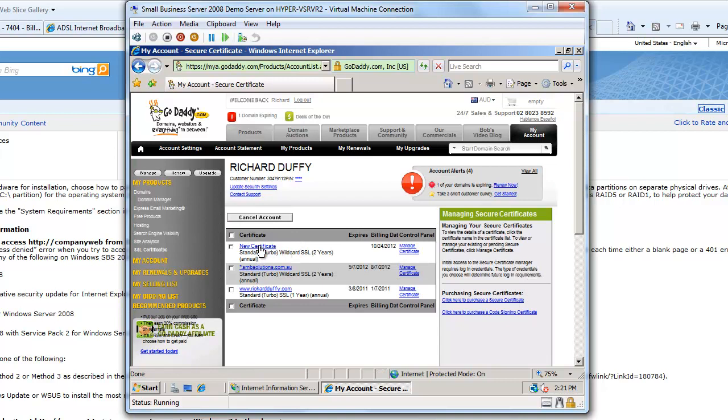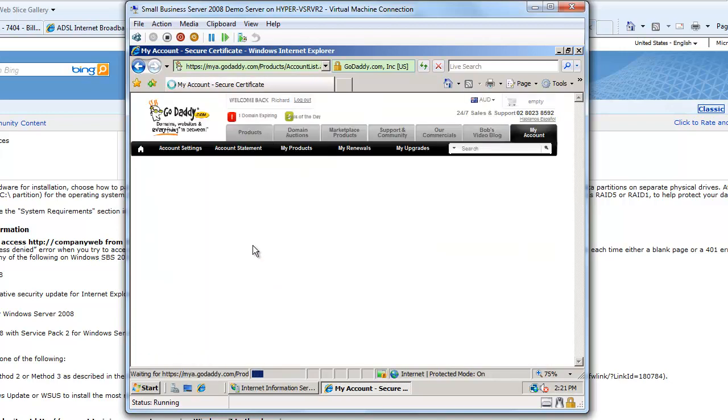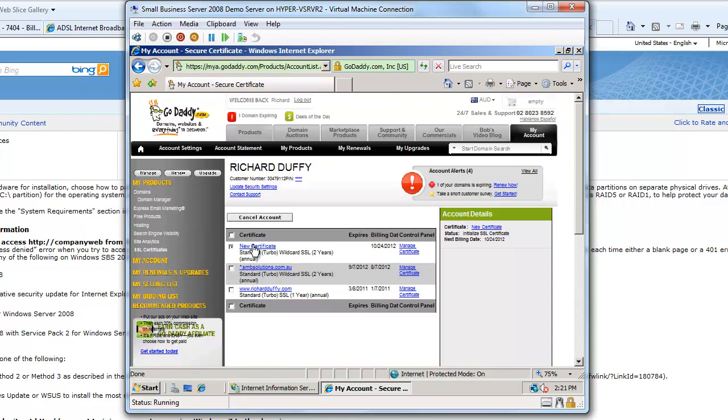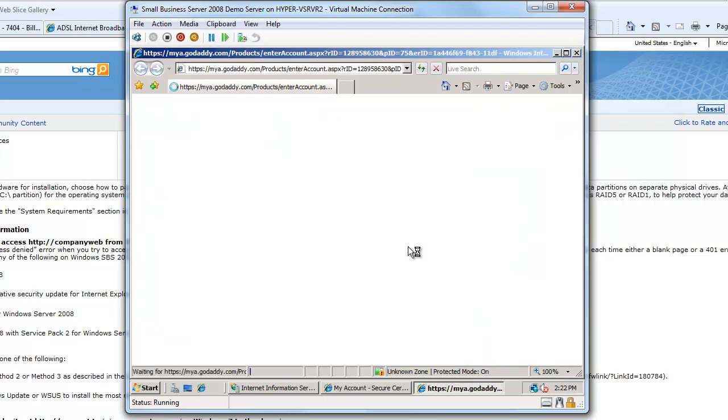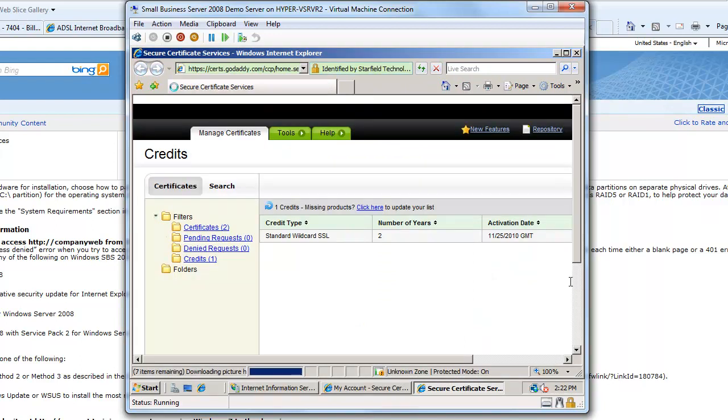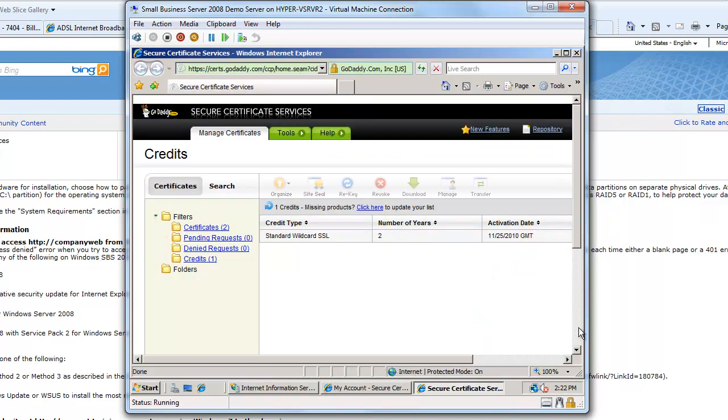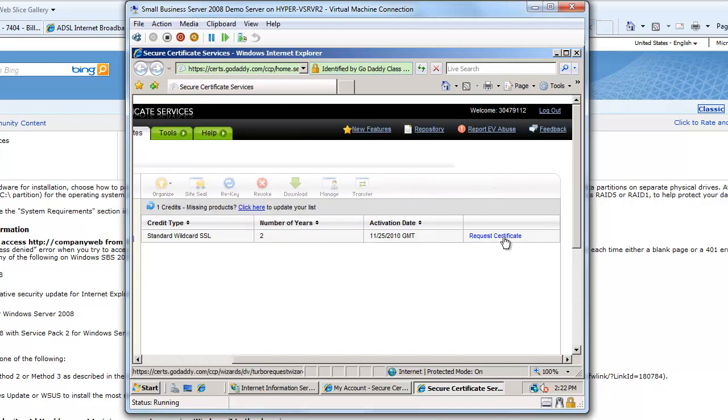So I've got a new certificate, so now I go in here and choose new certificate. The status is it's initializing by going to manage the certificate. I've got a pending credit, so there it is. So now I'm going to choose request certificate.